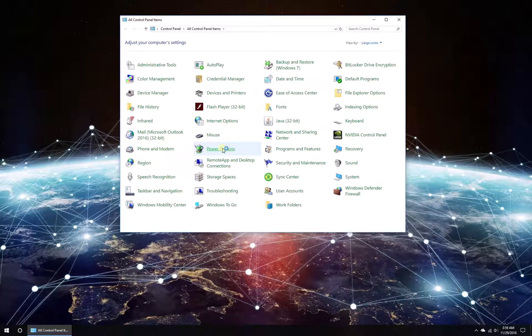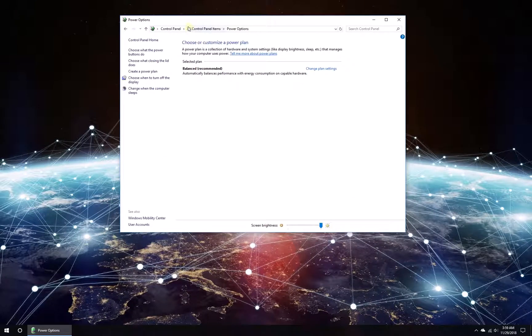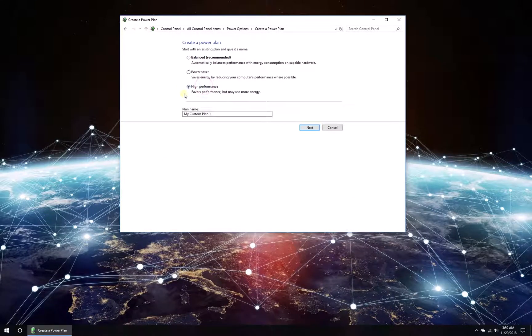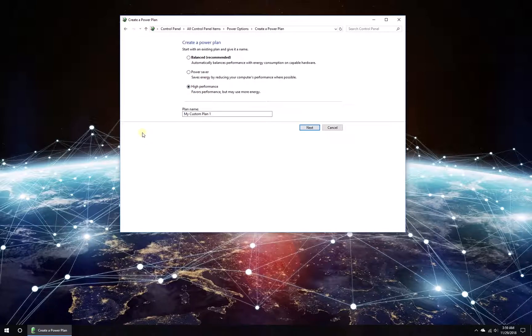In the newly opened window, click on Power Options, then in the menu on the left, click on Create a Power Plan.